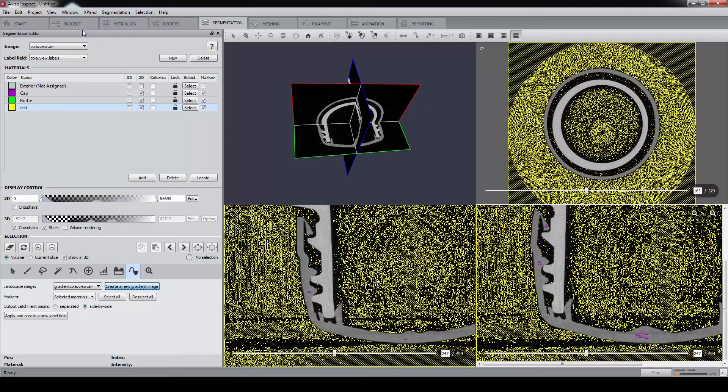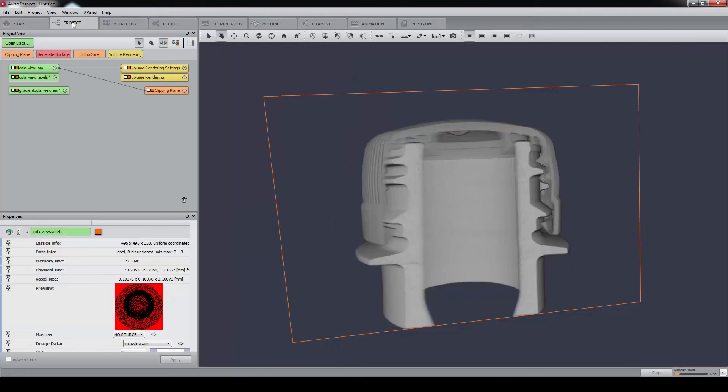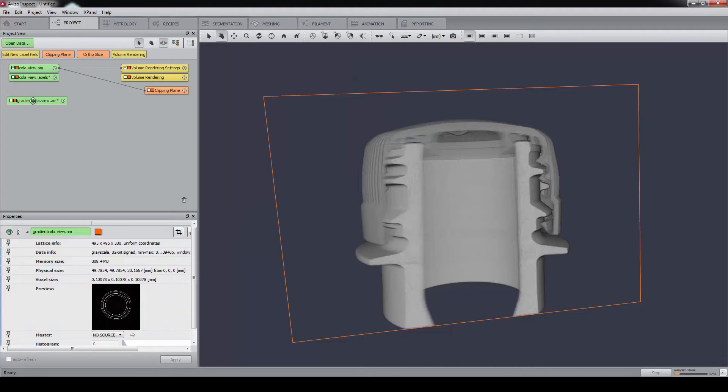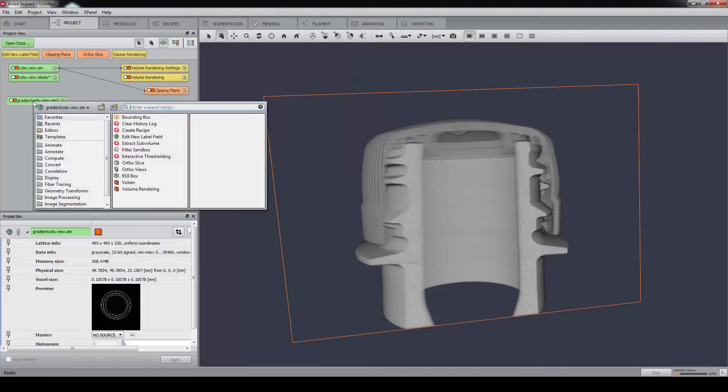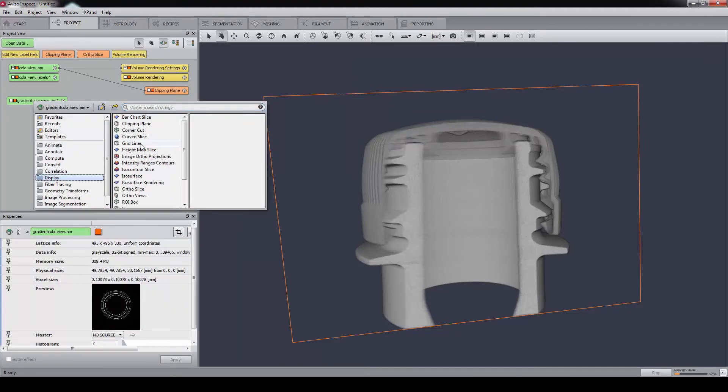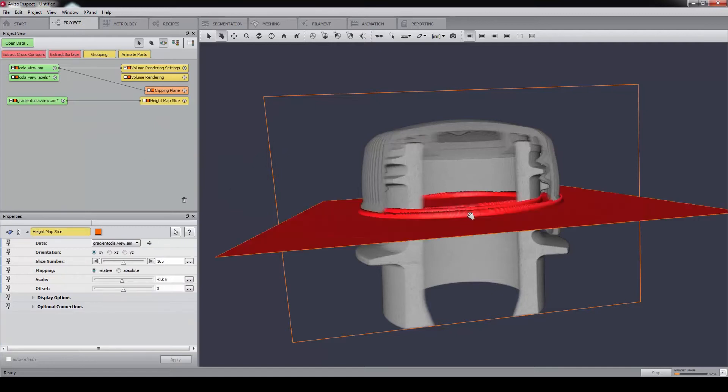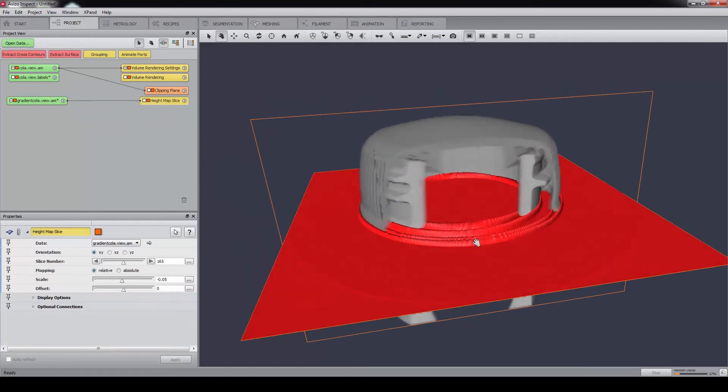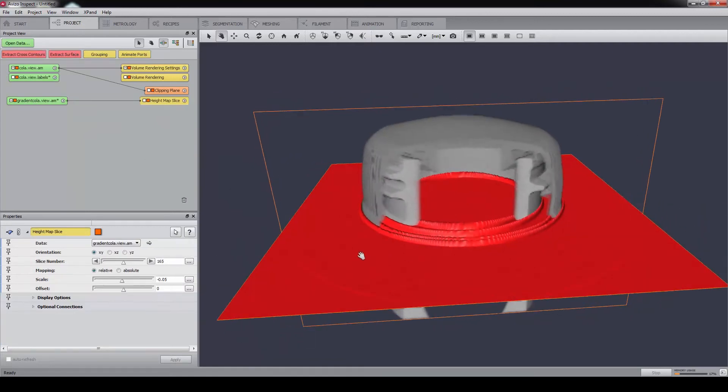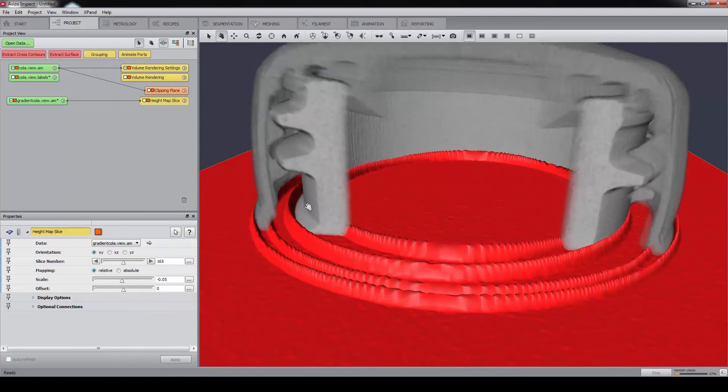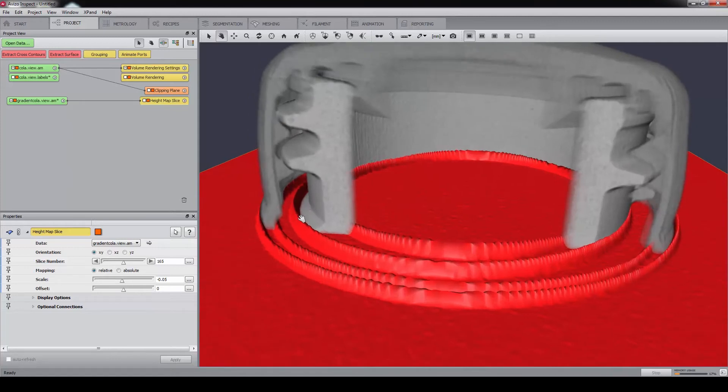To understand the principle of the watershed algorithm, let's go back to the project view and visualize the gradient with the 8 map slice module. You will see that where there are contrast changes in the gray level, there is a peak in the gradient's magnitude.